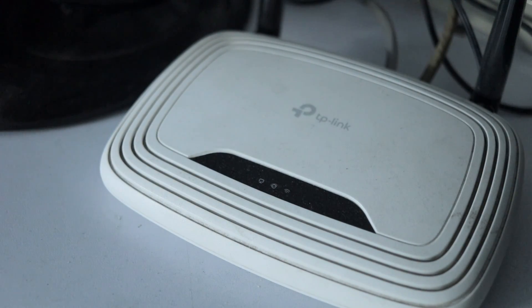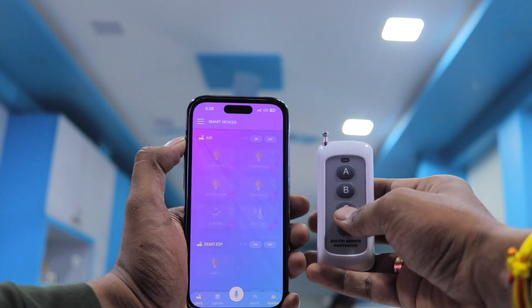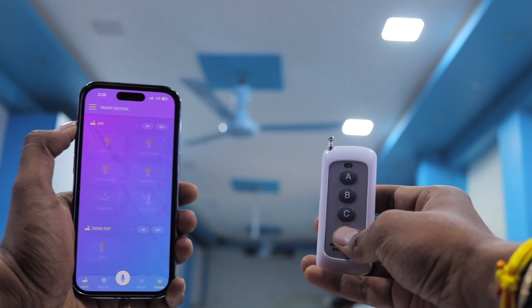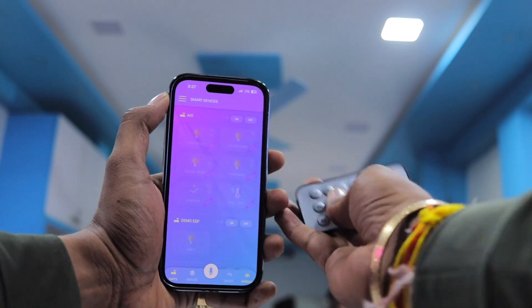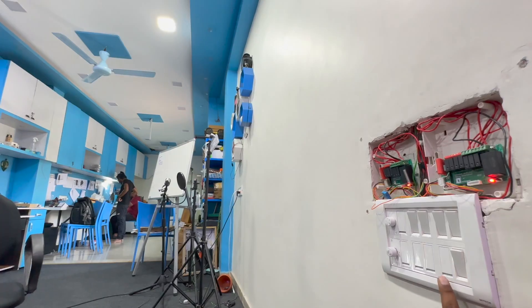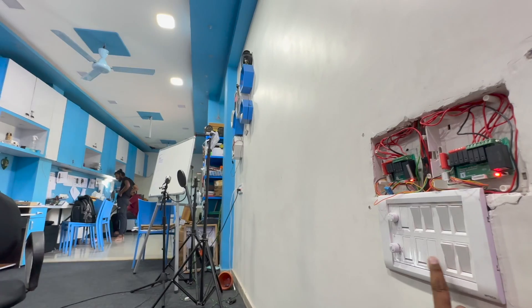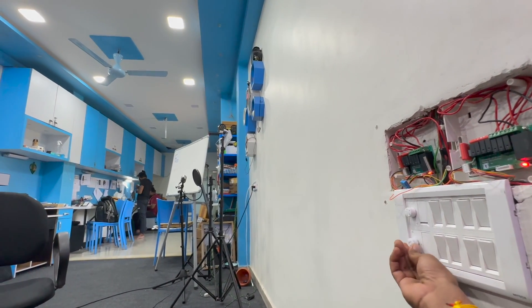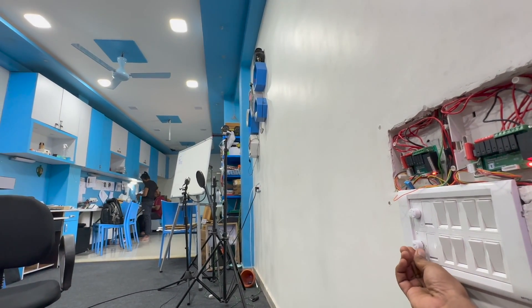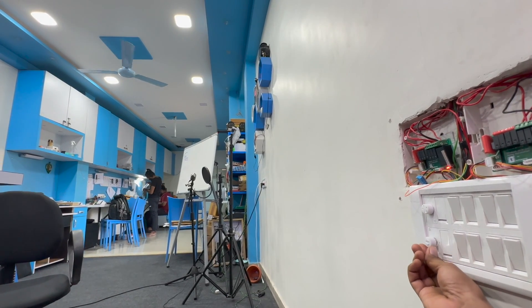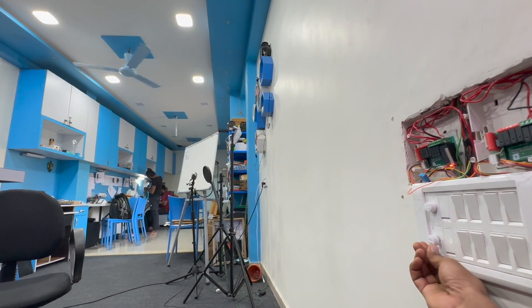Testing without internet: after turning off the router, we can still control the appliances using both the remotes and the manual switches — which is awesome. This project has everything you need in a very compact size.